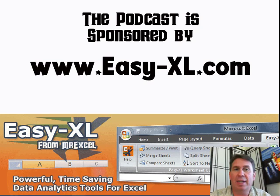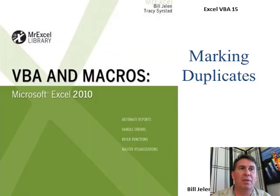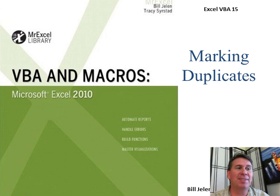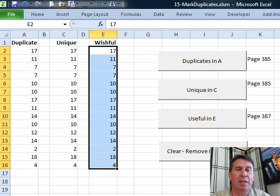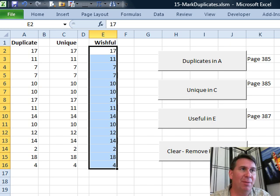The MrExcel Podcast is sponsored by Easy-XL. Excel VBA Chapter 15: Marking Duplicates. Hey, welcome back to the MrExcel netcast. I'm Bill Jelen.